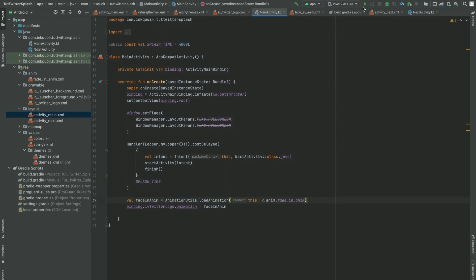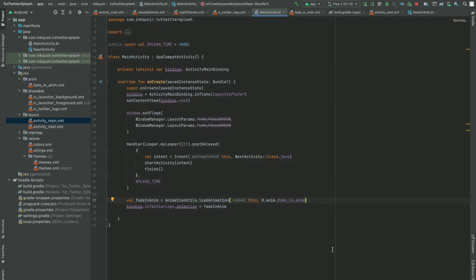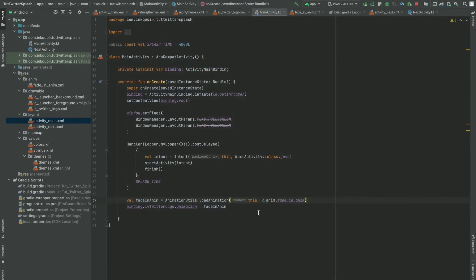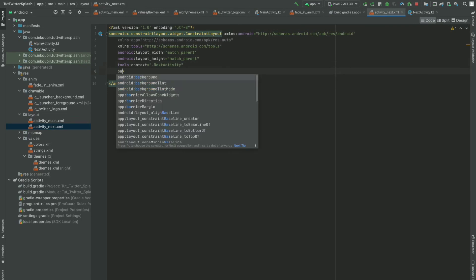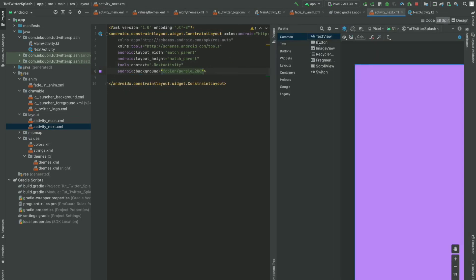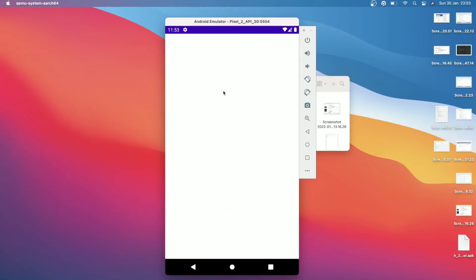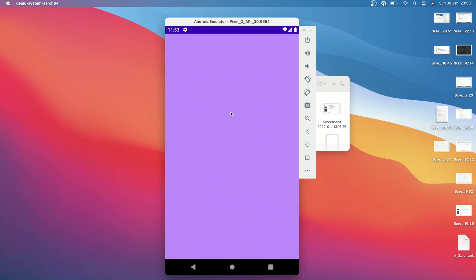We are good to go — we have done everything. Let me quickly run this project and see what we've got. The project is building and the launch succeeded. In the next activity, I'm going to change the background color to purple. Let me run this project again. This has opened with an animation and after four seconds it's going to the next activity. We have successfully built a Twitter-like splash screen.